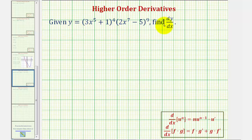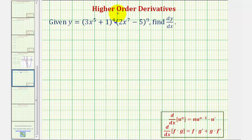Given the function y, we want to find dy/dx or the derivative function. Looking at our function y, notice how we definitely have a product of two functions here, but also the first and second functions are also composite functions. So we'll have to apply the product rule with the chain rule.